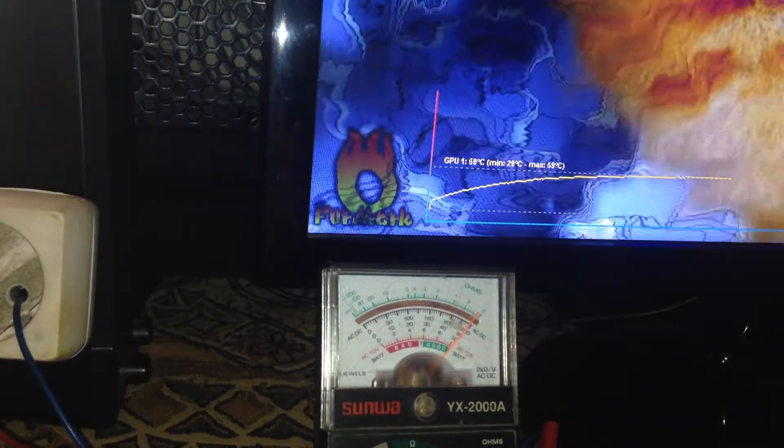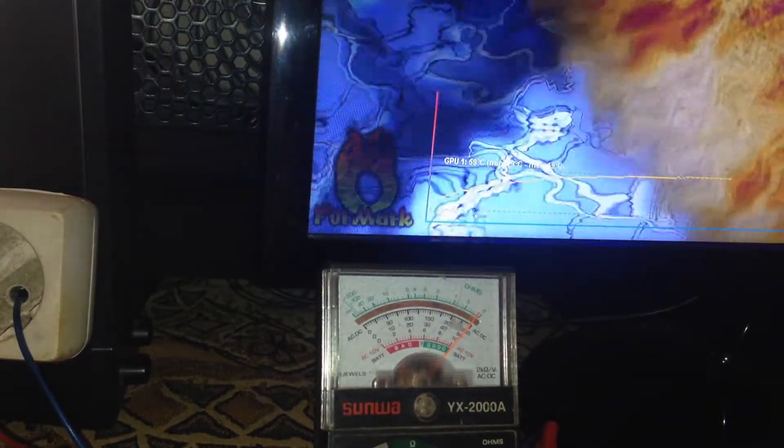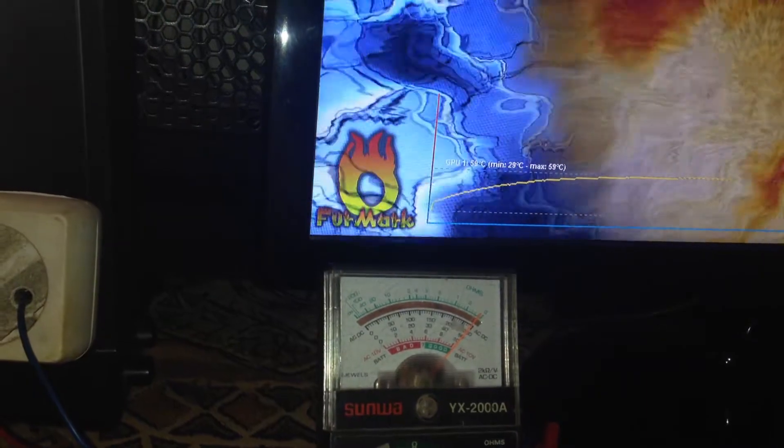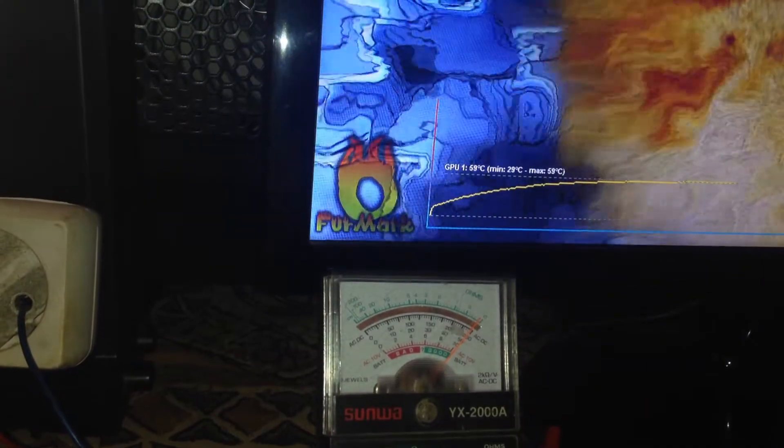So we are back, looks like the temperature stabilized to 59 Celsius degrees.